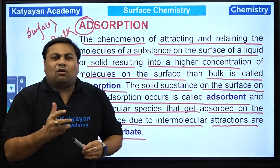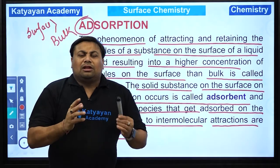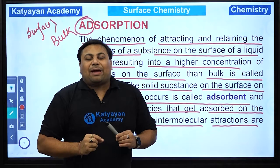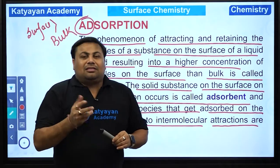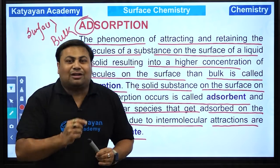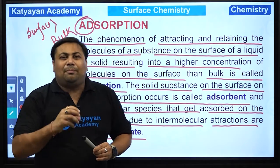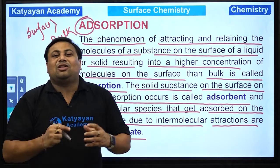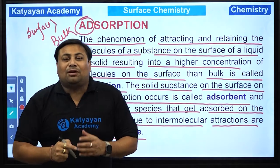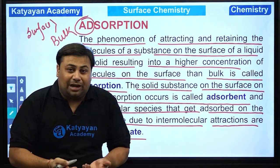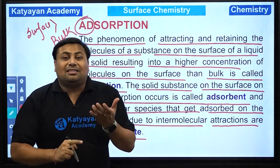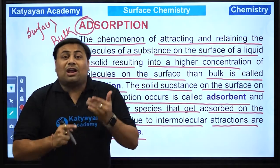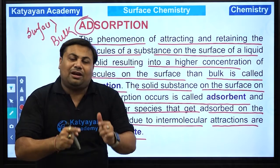Aap ne dekha hoga ki nai water bottles, utensils, shoes mein ek packet pada hota hai — that is silica gel, sodium silicate ka. Toh silica gel jo packet pada hota hai, woh is acting as an adsorbent. Jitni bhi odor wali gases hain, false smell hai, aur moisture hai — in sab ko adsorb karta hai. Toh jo moisture ya false smell hai, woh sab hongi adsorbate, aur jiske surface par adsorb hoga — silica gel will be said to be adsorbent.